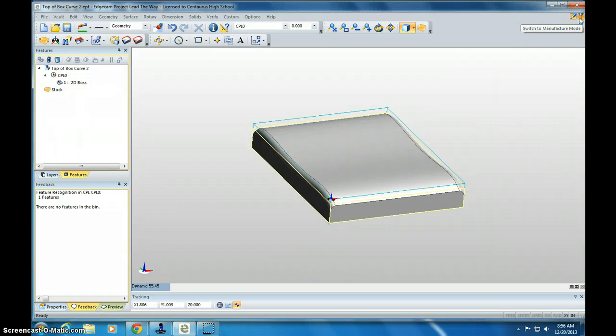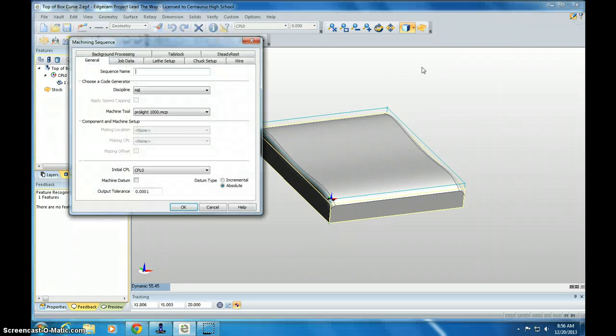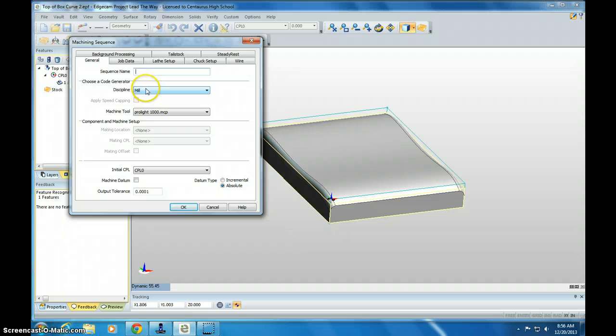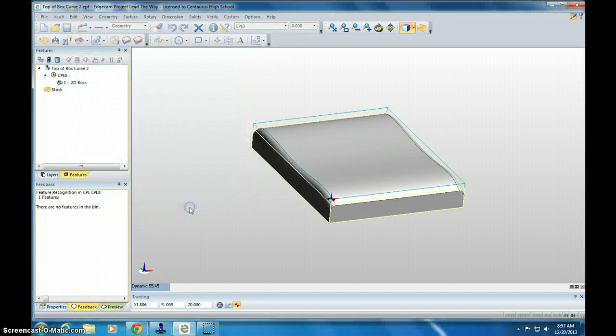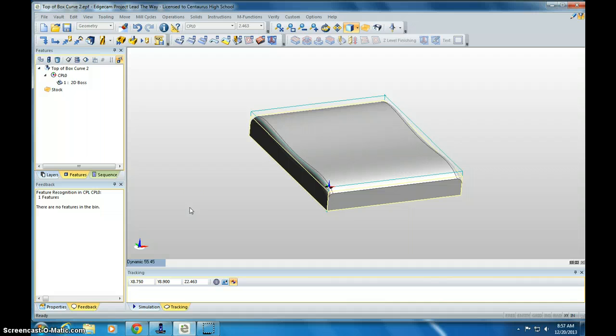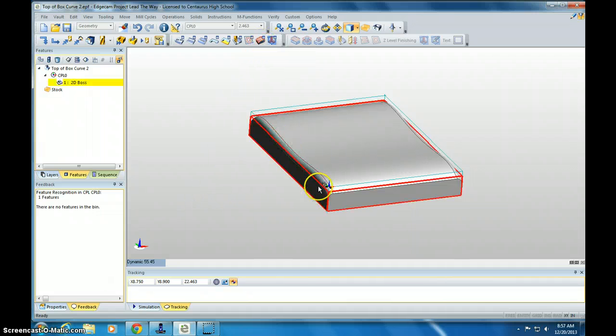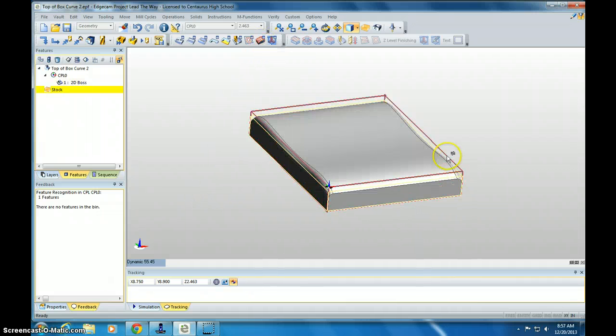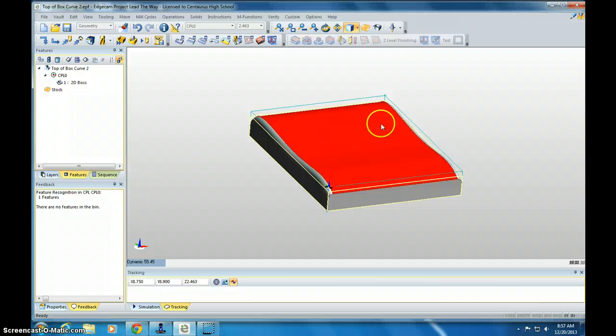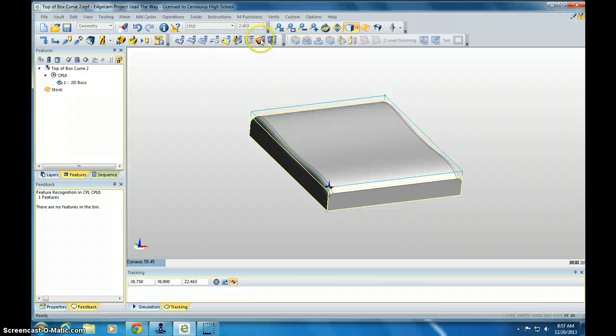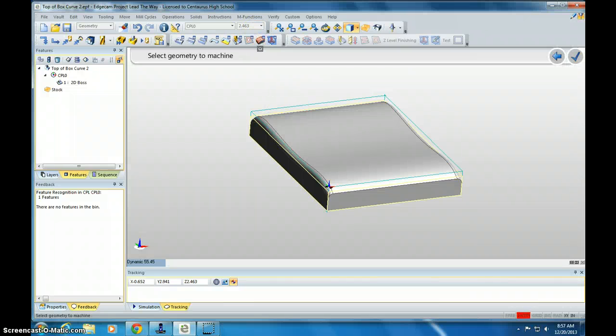Click the Manufacture Mode, top right corner. Make sure it says Mill and ProLite 1000. Click OK. And this time I'm going to do a Parallel Lace. Parallel Lace allows it to follow contours.